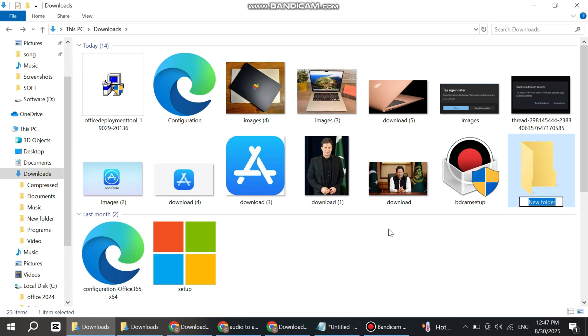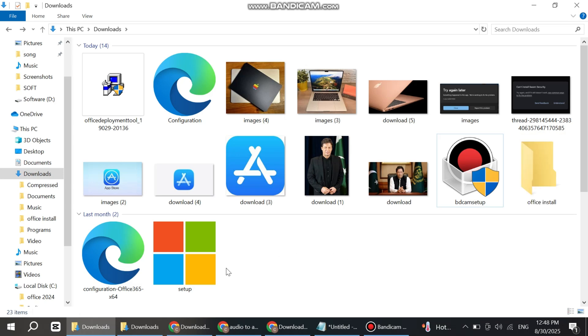Rename it like this: Office Installer. Now simply copy the setup file.